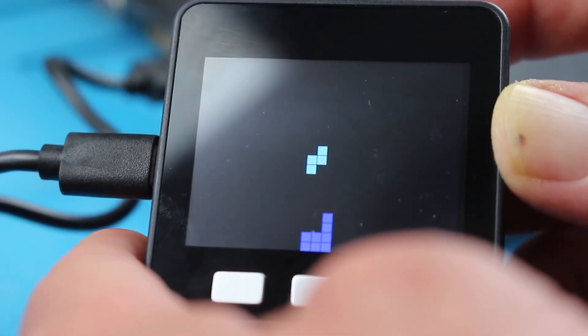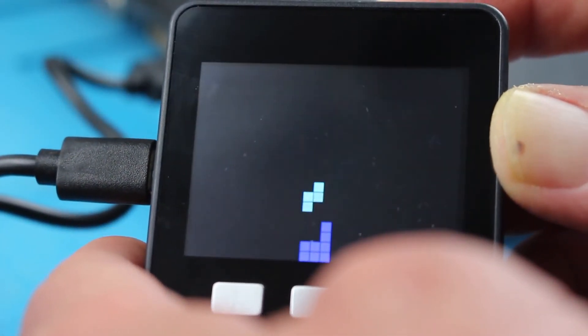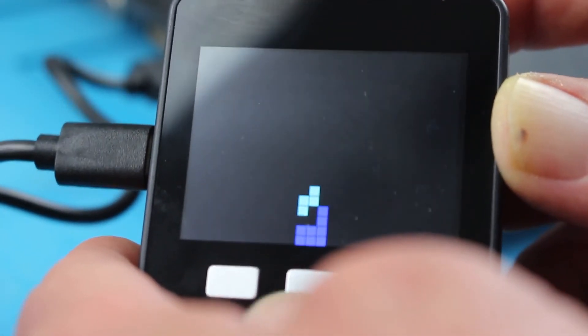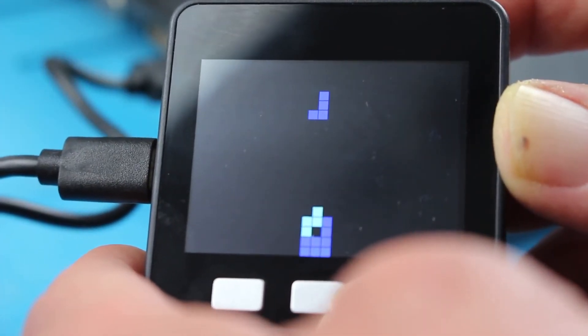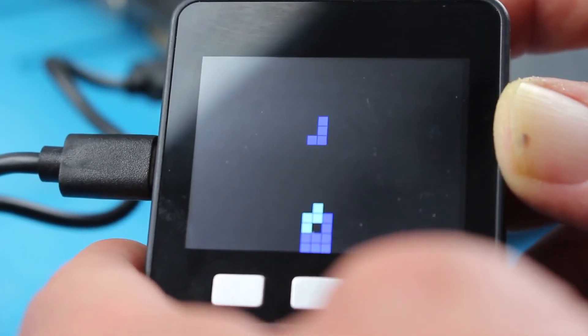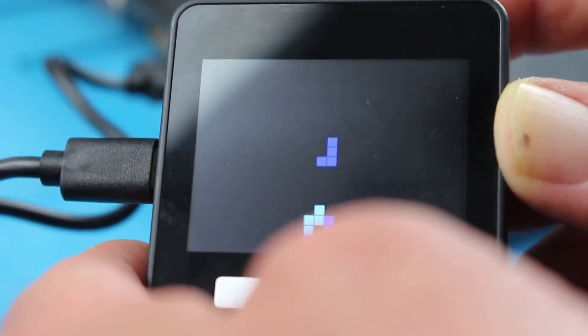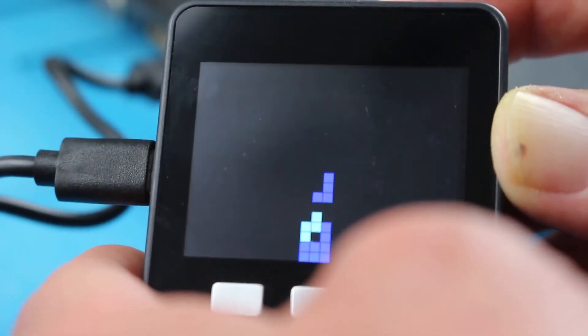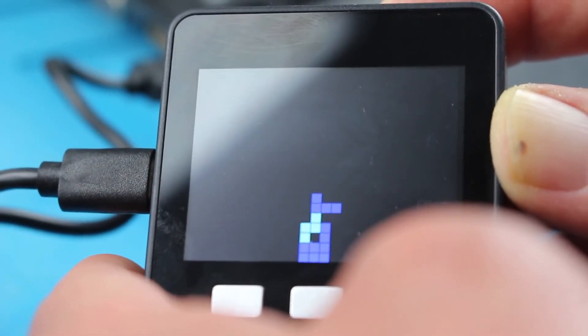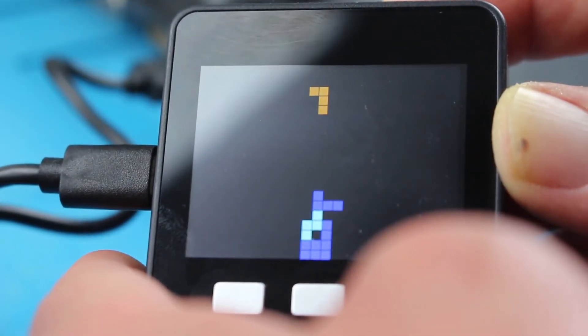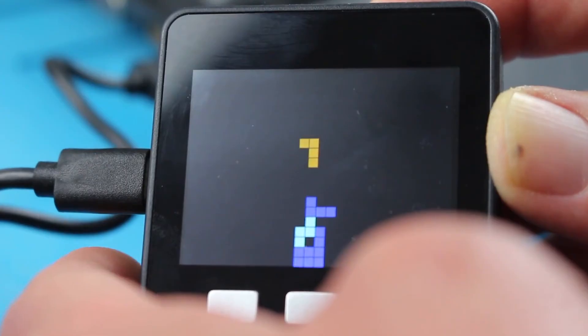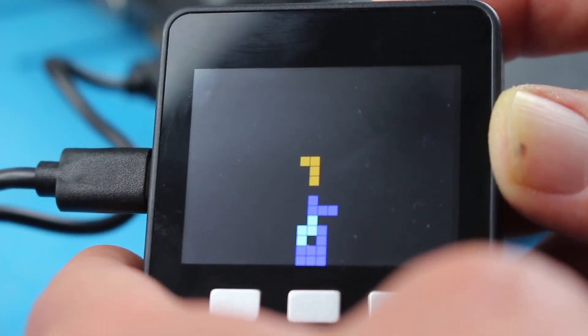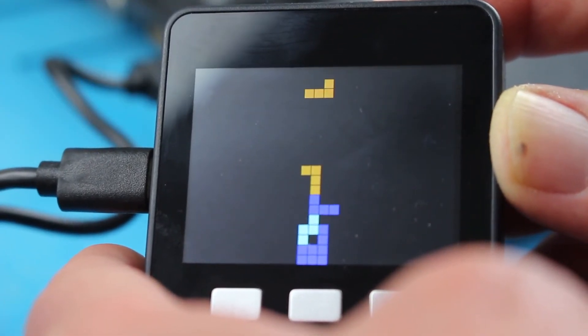Anyway, you get the idea that obviously you can read inputs from the buttons here and have yourself a lot of fun. Let's see if we can get on to a more serious example.